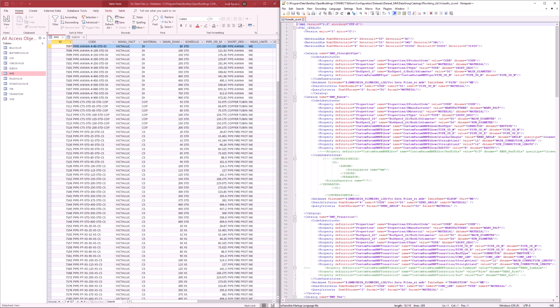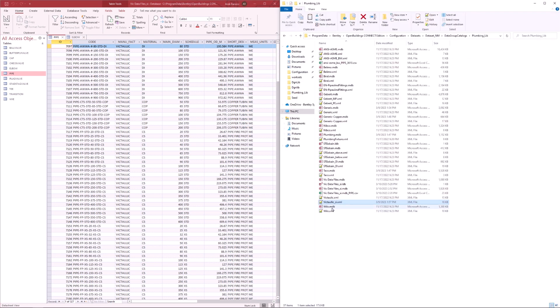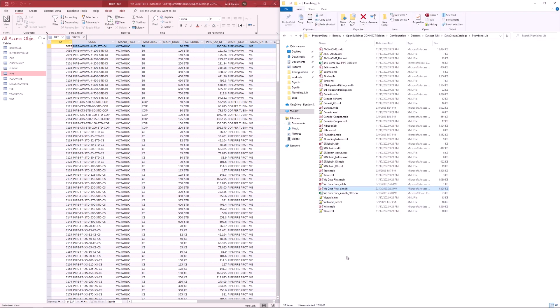So, now that we understand how all of this works, let's try making a new database. One of the ways we can do this is by duplicating and renaming an existing database and XML file.